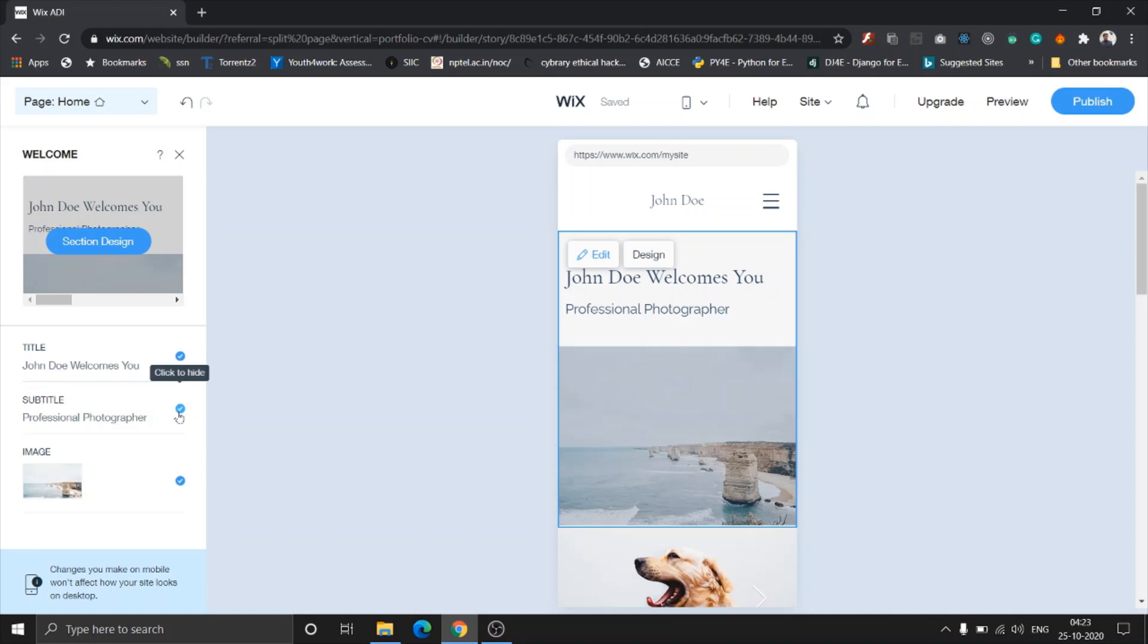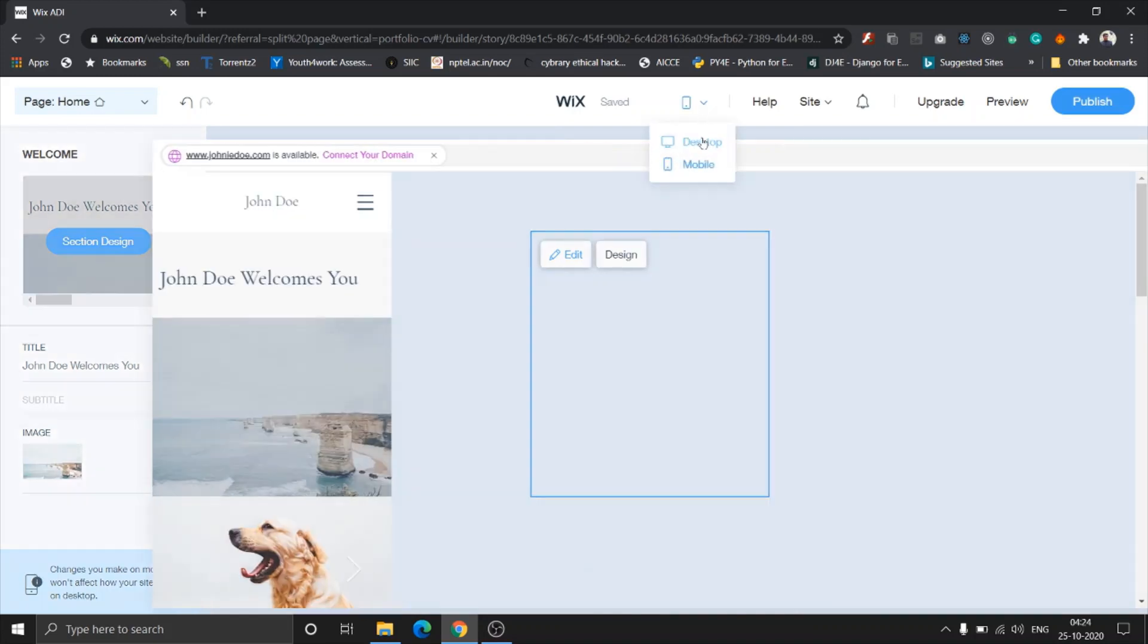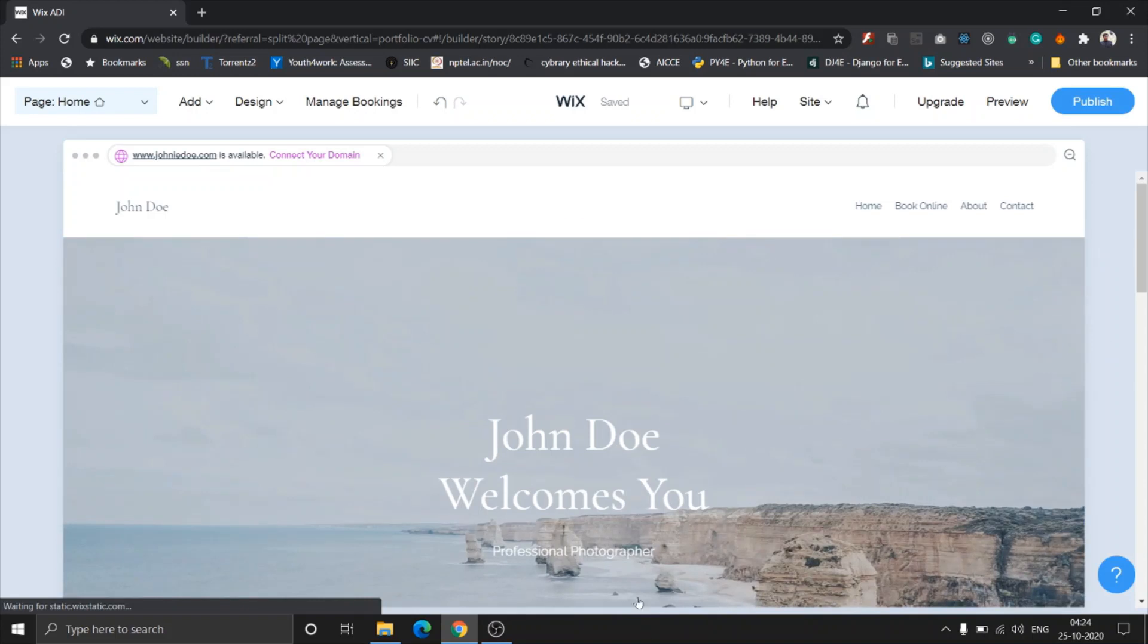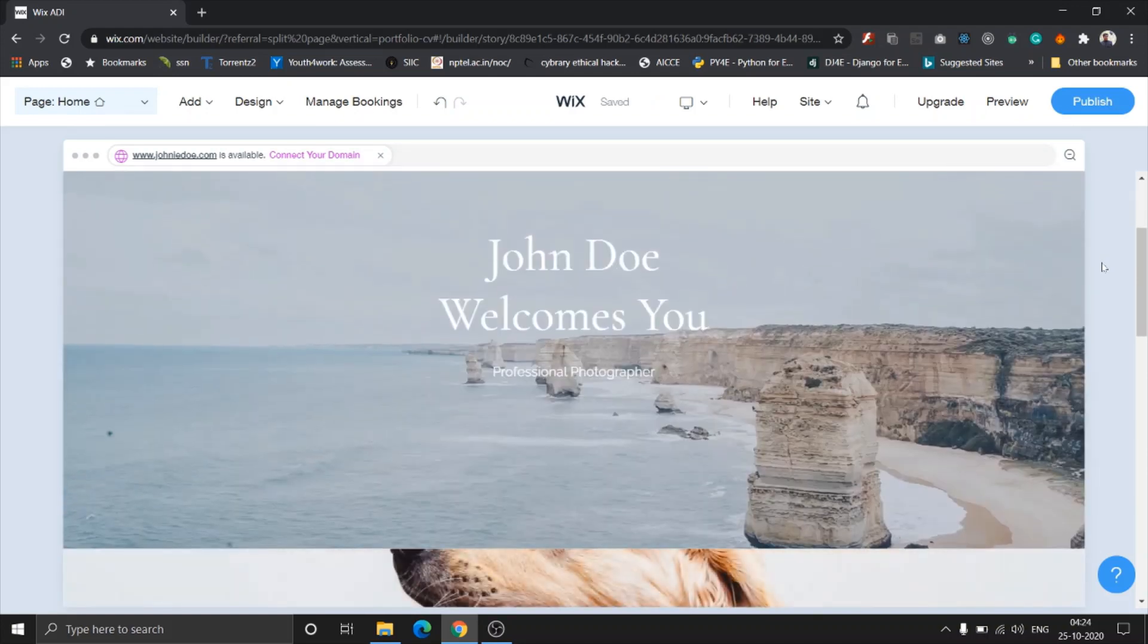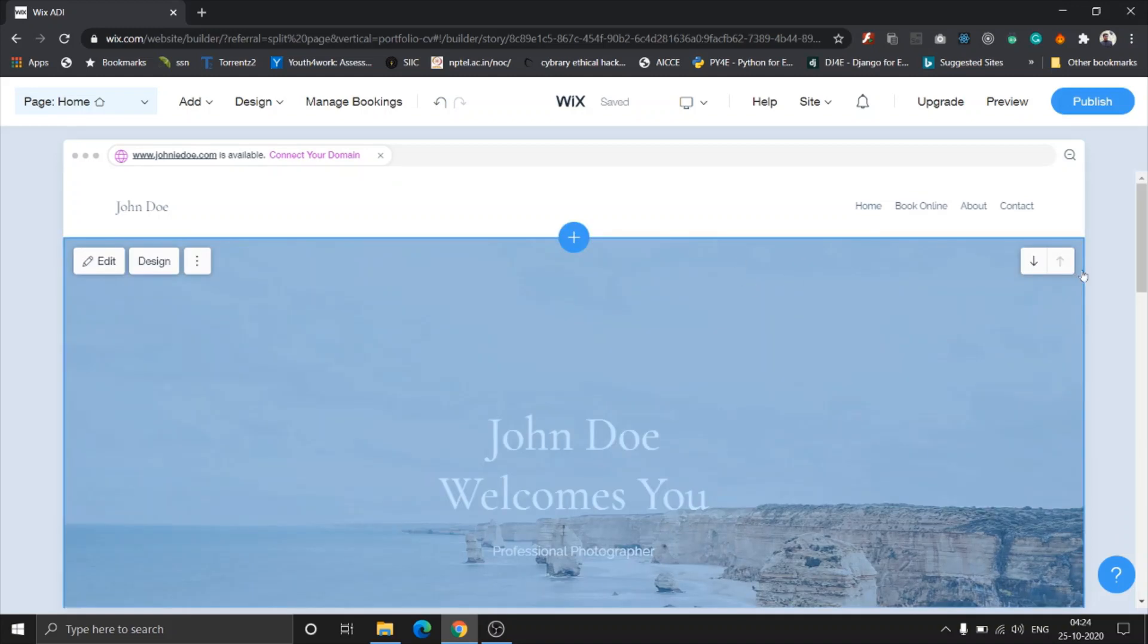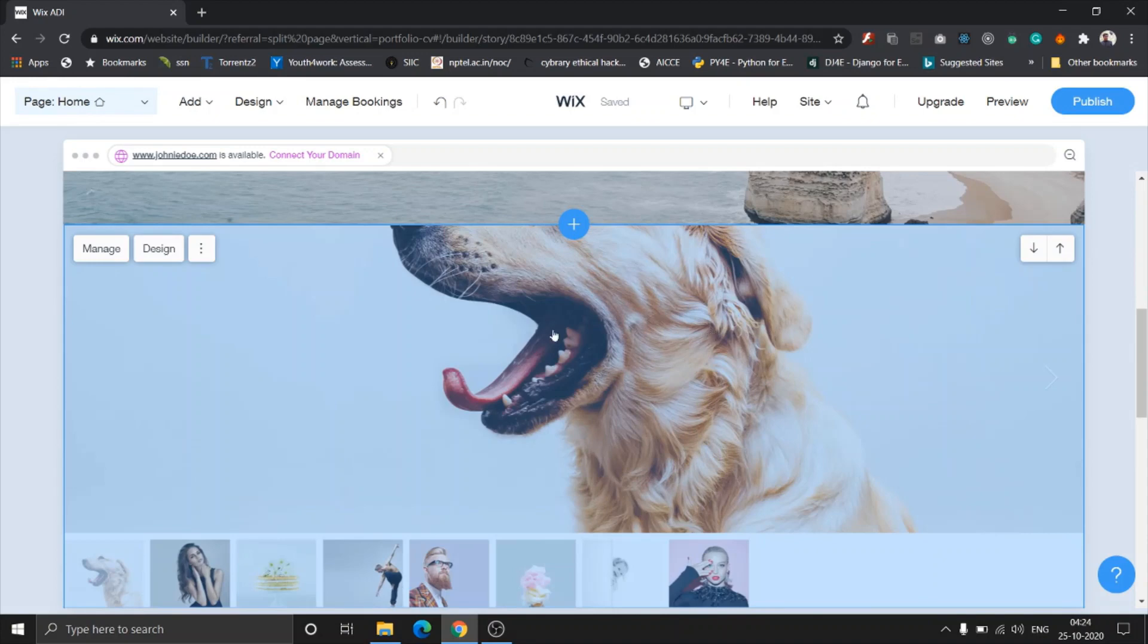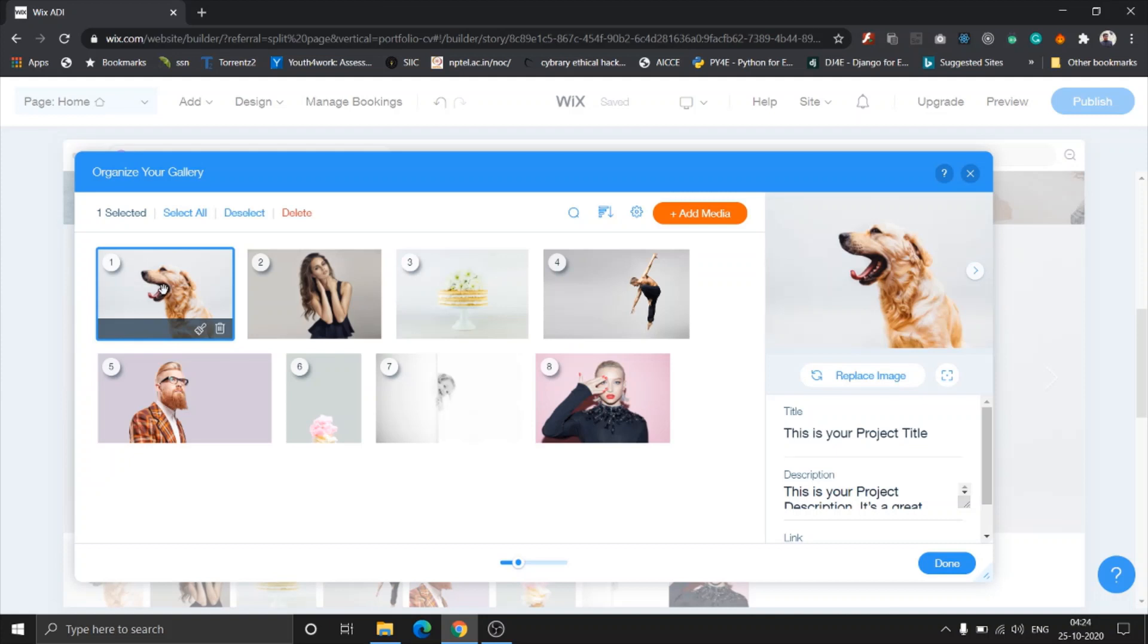You can choose each section and edit them. The title and subtitle of course are not editable here, but you can change the visibility for different views. For instance, in the mobile view, I'm just going to disable professional photographer, the subtitle, and let's go back to the desktop view and you can see it's still visible.